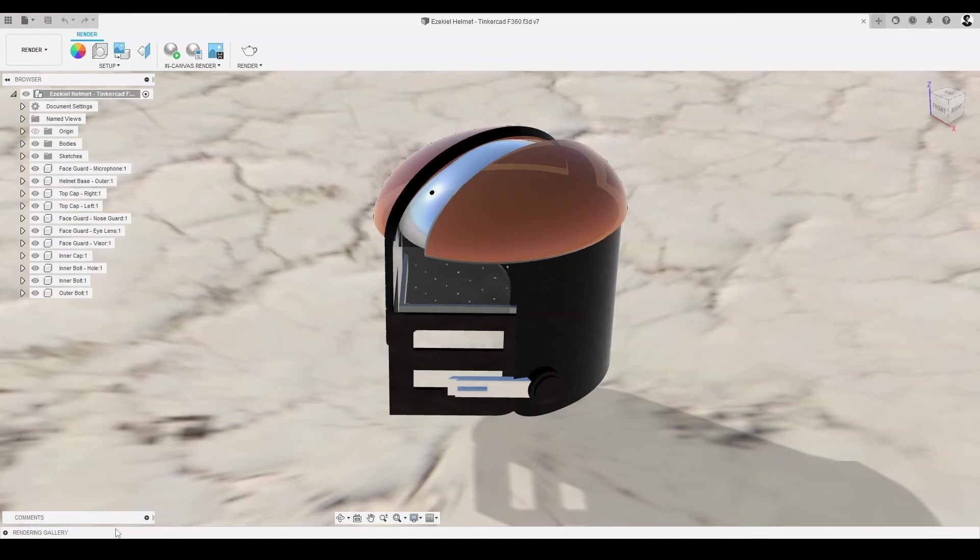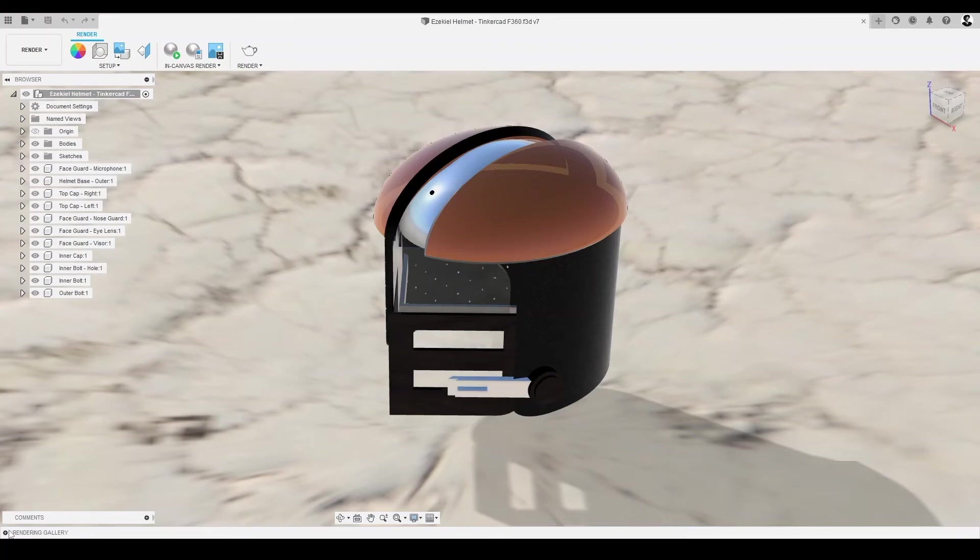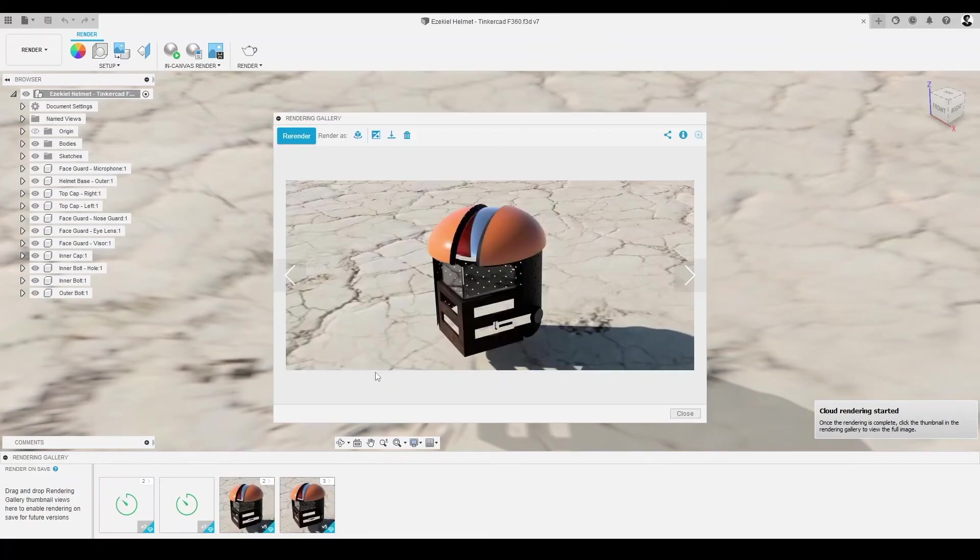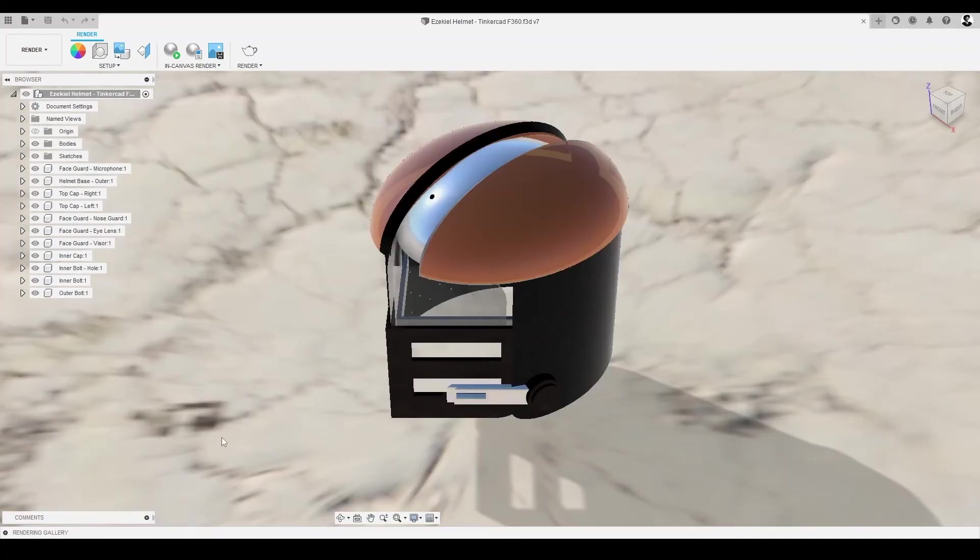We can monitor the rendering process via the rendering gallery in the lower left corner, which displays thumbnails of all of our in-progress and complete cloud renderings. To view our full-size renders, we just click the thumbnail in the rendering gallery and download as desired.